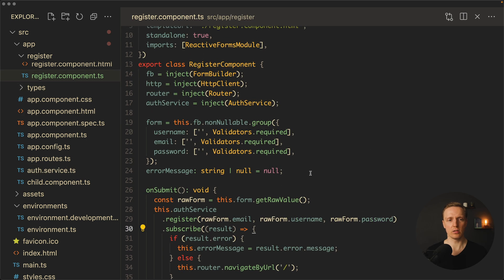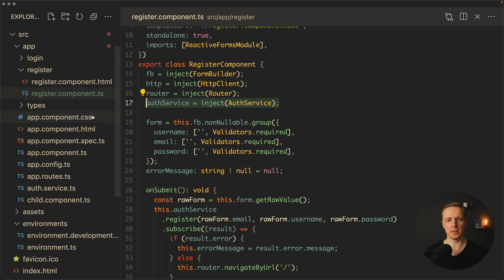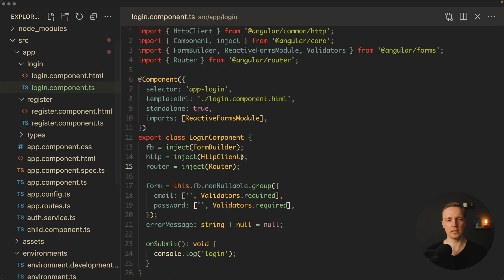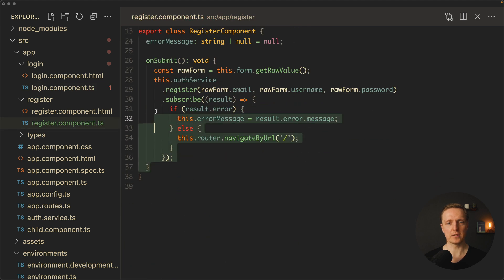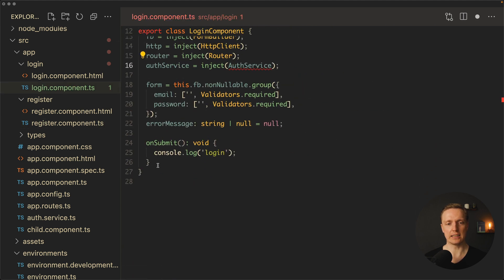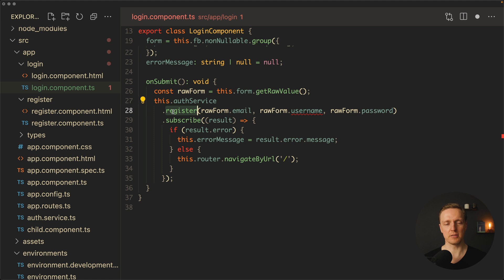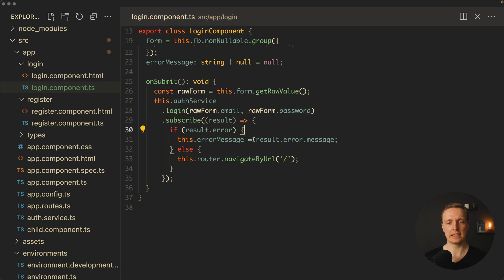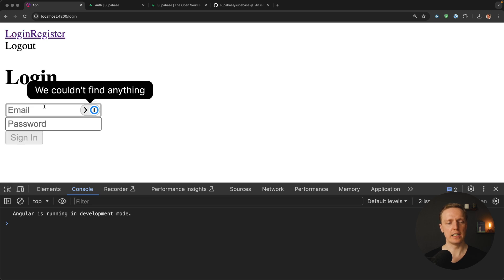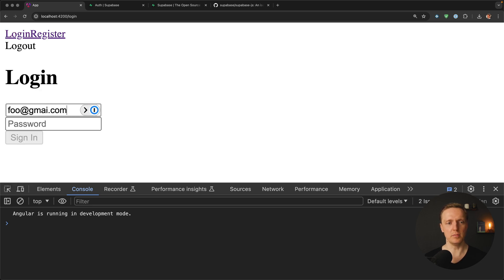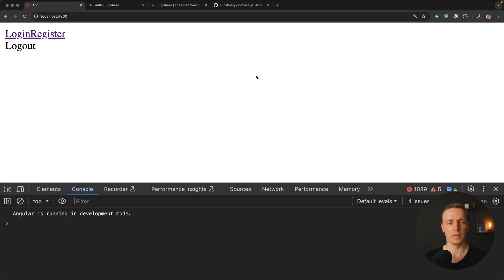We can copy the code from the Register component into Login, since it is very similar. We inject the auth service, and in onSubmit — instead of calling register — we call login with just email and password. We handle the error message the same way, and on success redirect to the home page. Testing this: I type 'foo@gmail.com' and the password, hit Sign In, and I'm successfully redirected to the home page, which means I'm logged in.